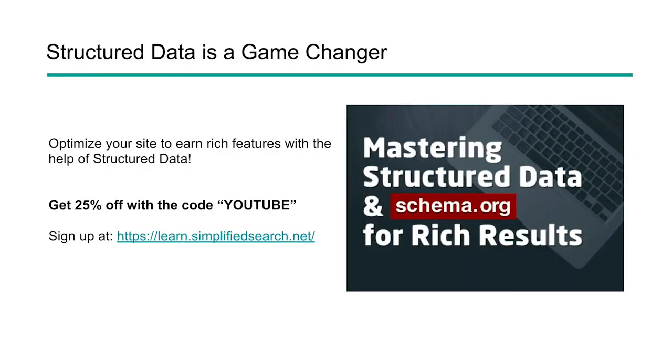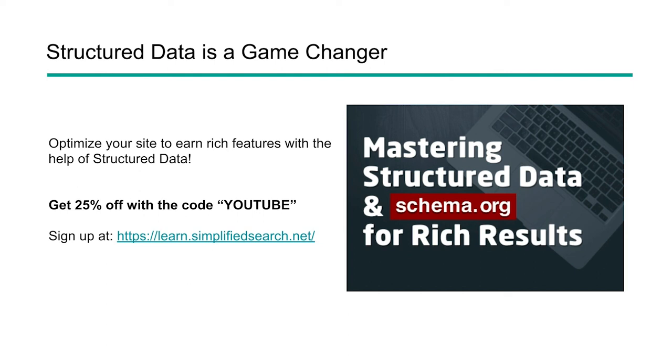Now, if you want to do more with structured data and schema.org, we have a course that is completely built for you. You can optimize your site and earn rich features and really take it further than just validating your structured data, but also targeting specific pieces within the search results to improve your visibility, to improve your lead conversion, and to really grow your business using search engines. If you're interested in this course, you can check it out at learn.simplifiedsearch.net. You get 25% off using the code YouTube.